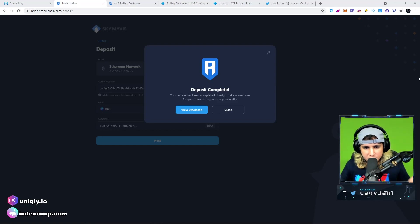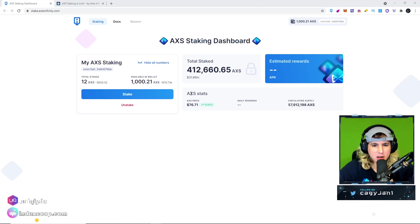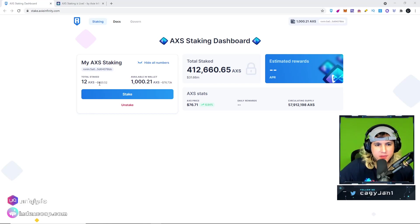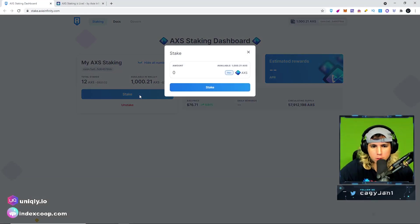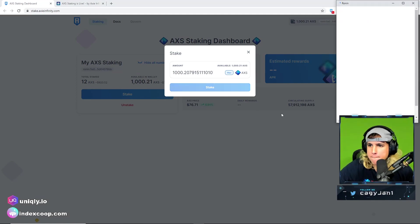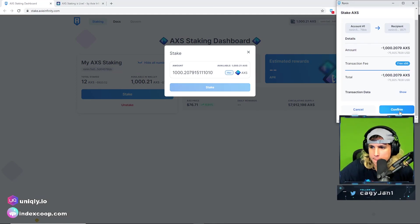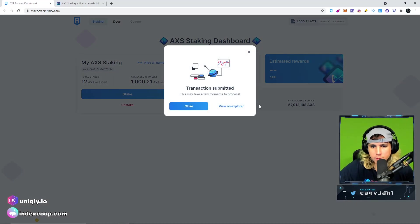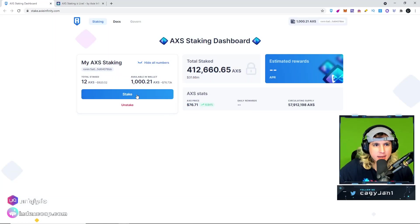Alright ladies and gentlemen, so I got my 1000 AXS, so I'm gonna stake it on top of the 12 that I already did right here. I'm gonna go ahead, stake this real quick. Confirm staking, easy claps. There we go, now we wait.